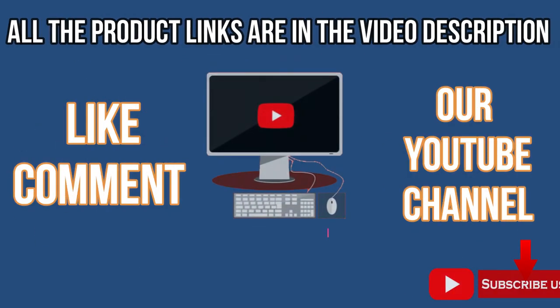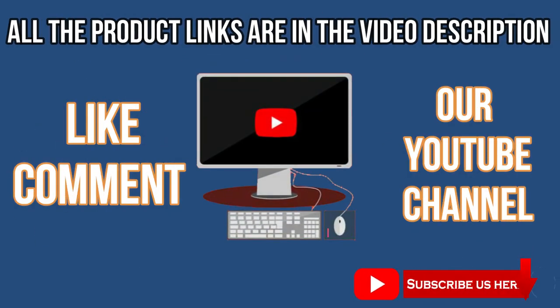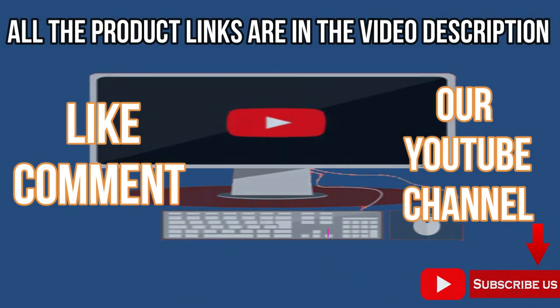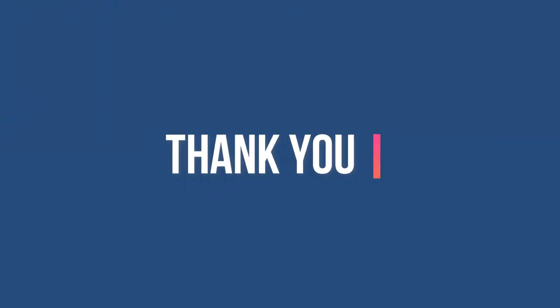Like, comment, subscribe to our YouTube channel for more videos. Thank you for watching.